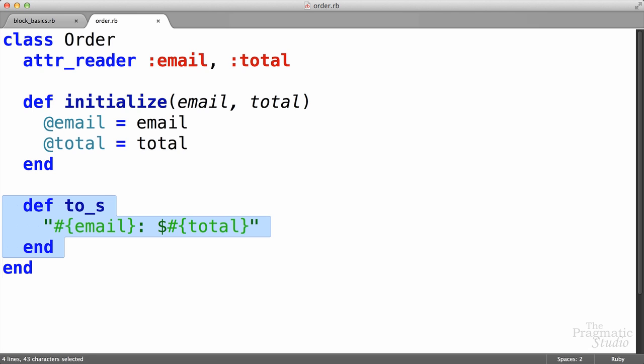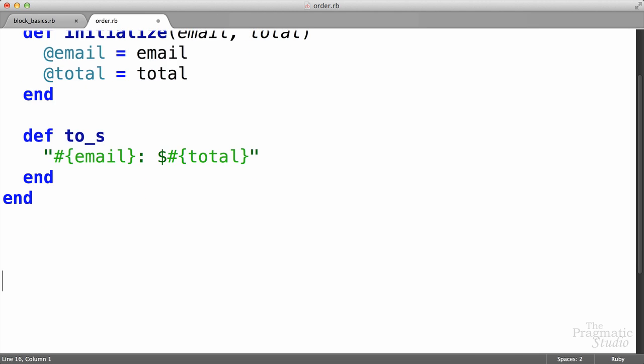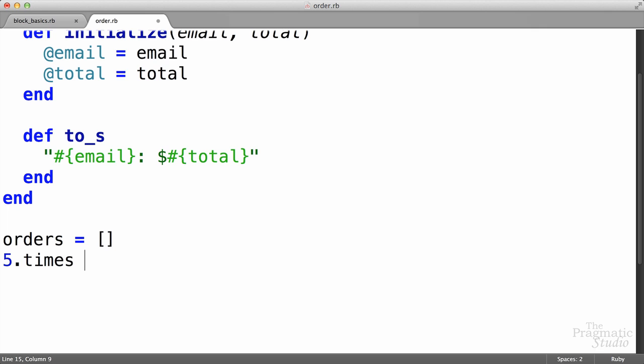The first thing we want to do is create five example orders and put them in an array, and we can use the times method to do that fairly quickly. Sure, we'll just do it right down here. I'm just going to add a little bit of space, give us a little bit of room. You want to put them into an array, so let's start with an empty Ruby array, just like that. We'll just call it orders. Let's do five orders. Okay, so instead of using three times, we're going to use five times, and then we're going to give it a block. Block begins with do, ends with end, and inside there we can put any Ruby code we want.